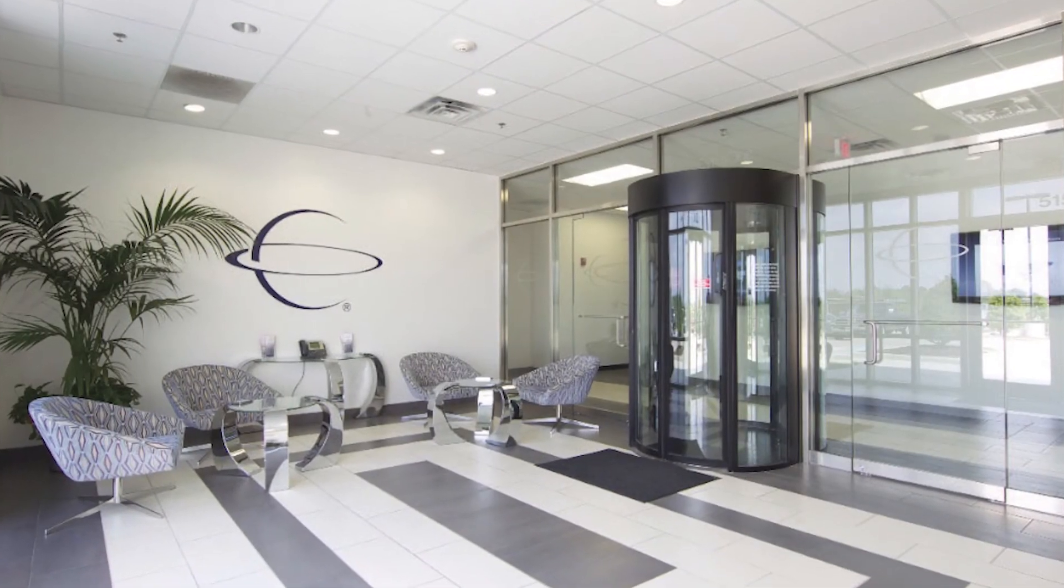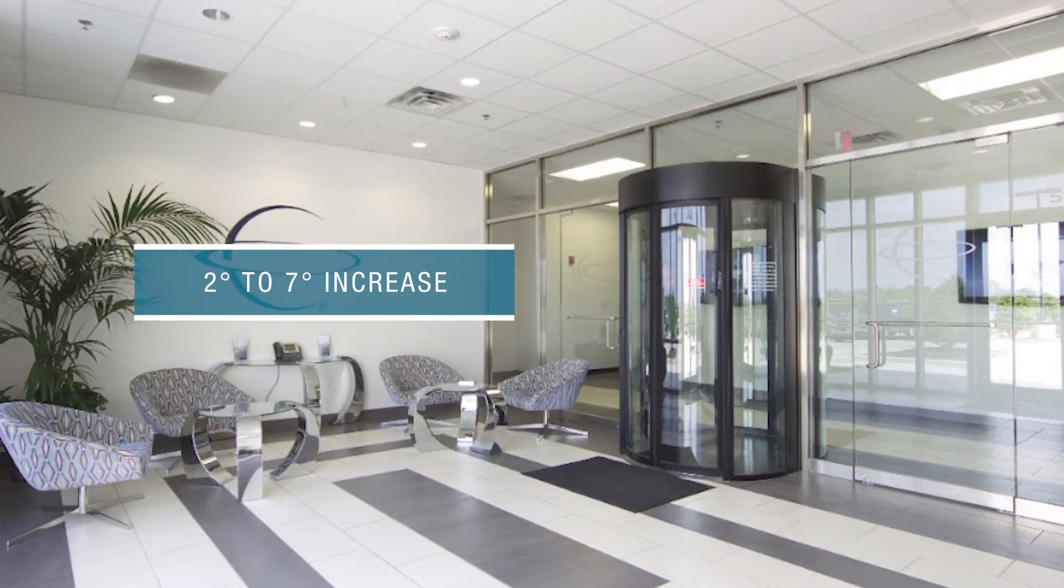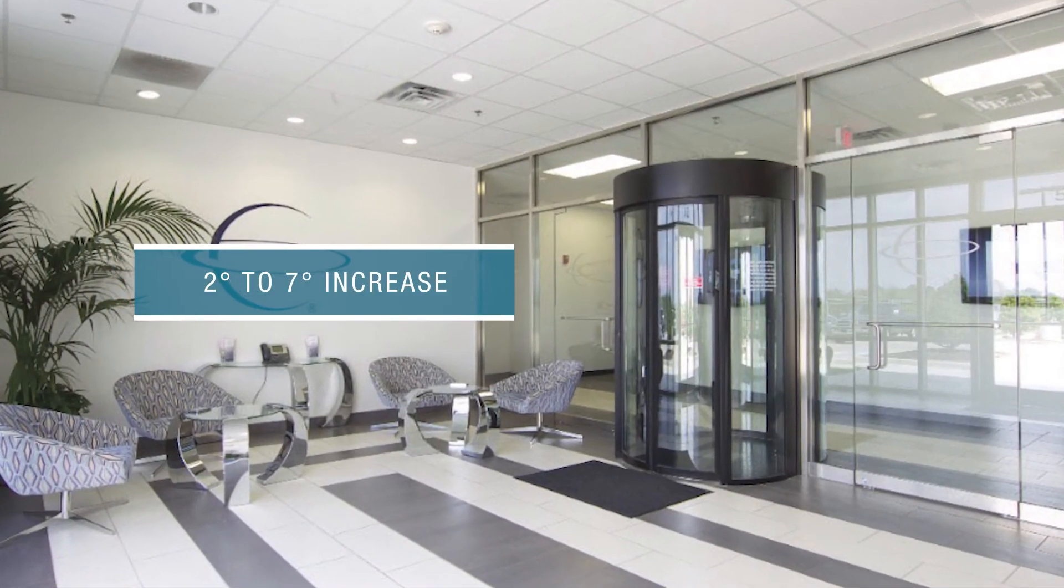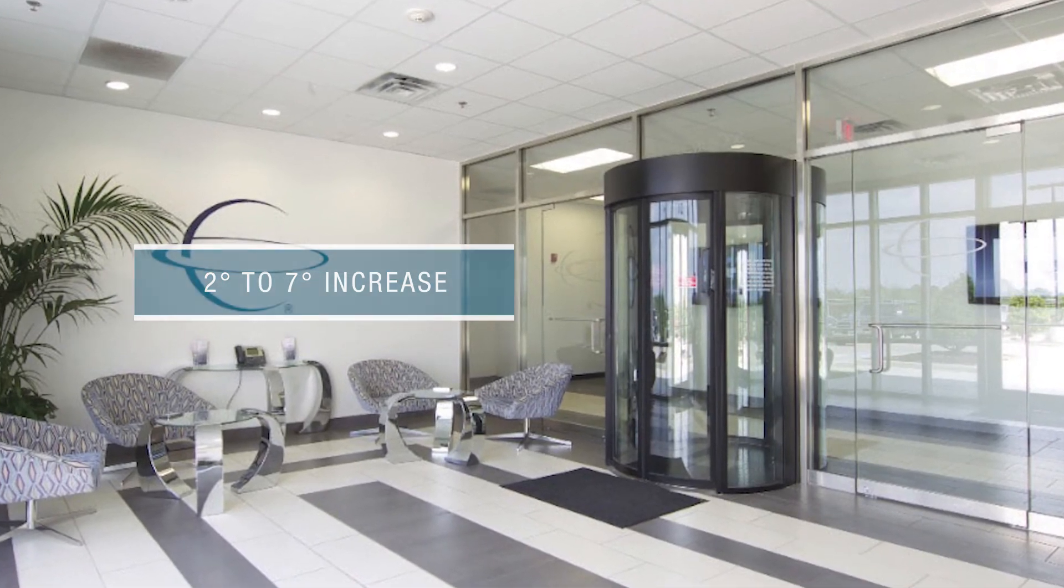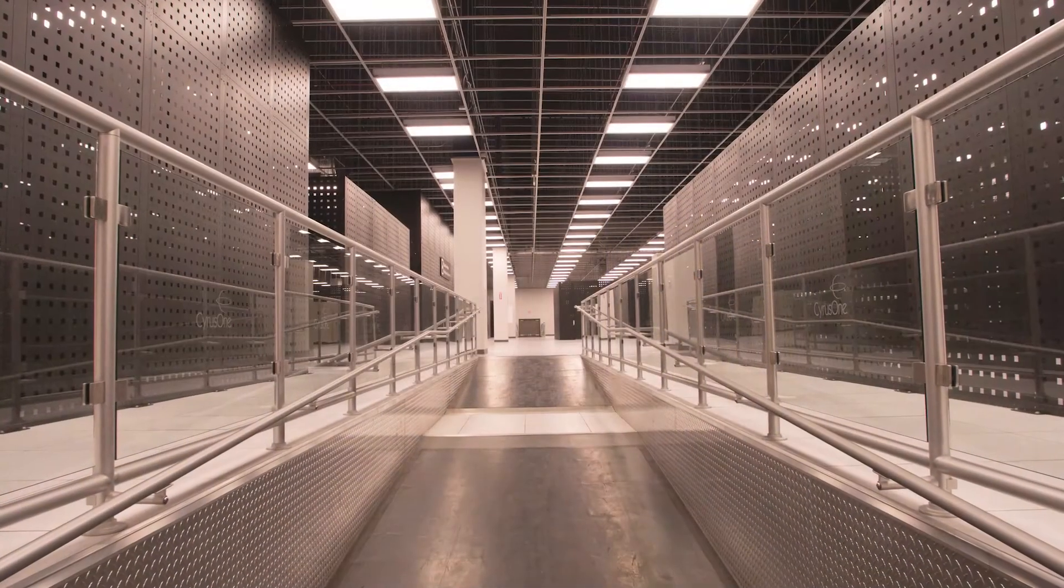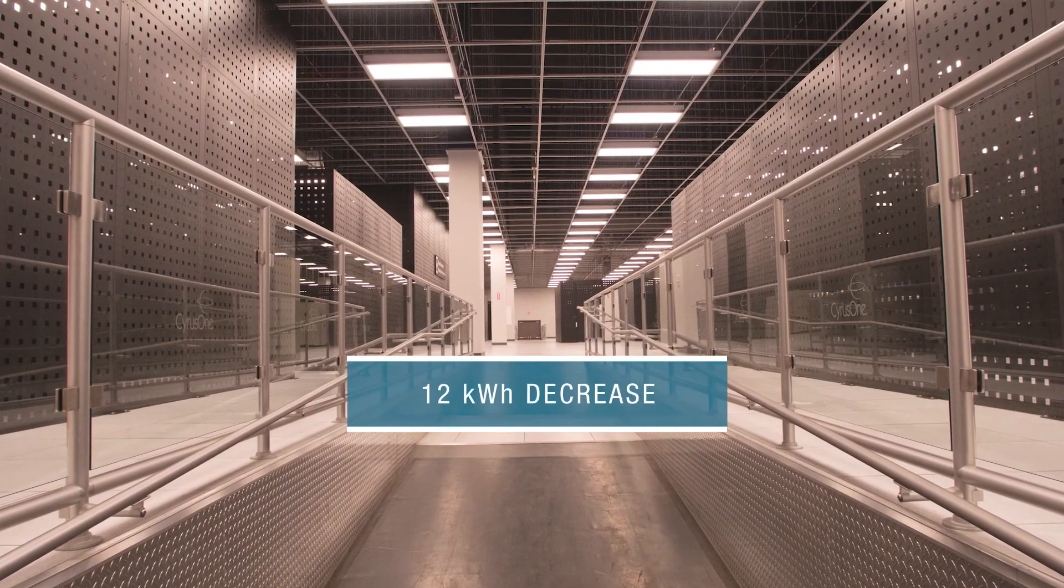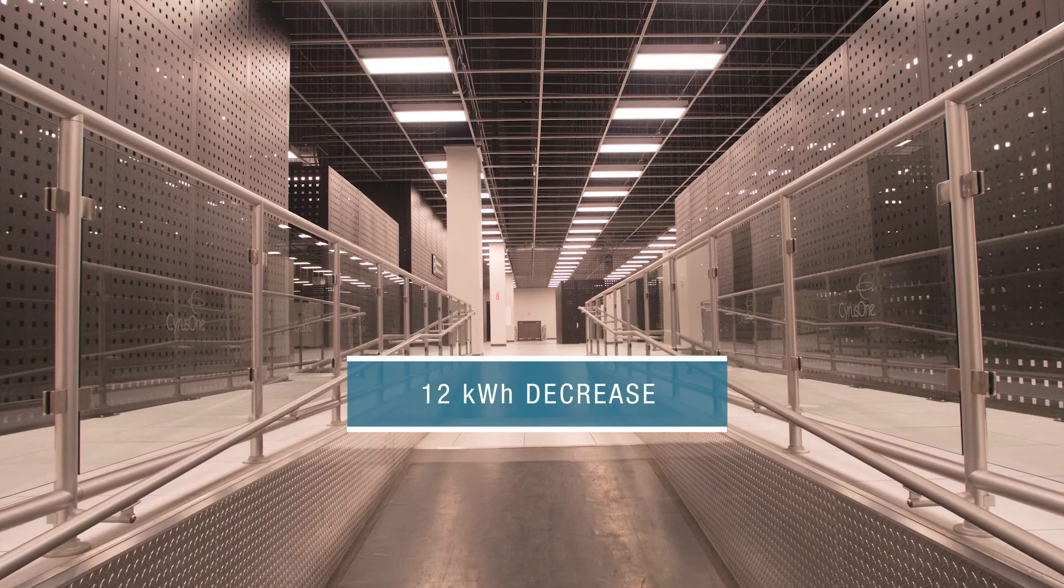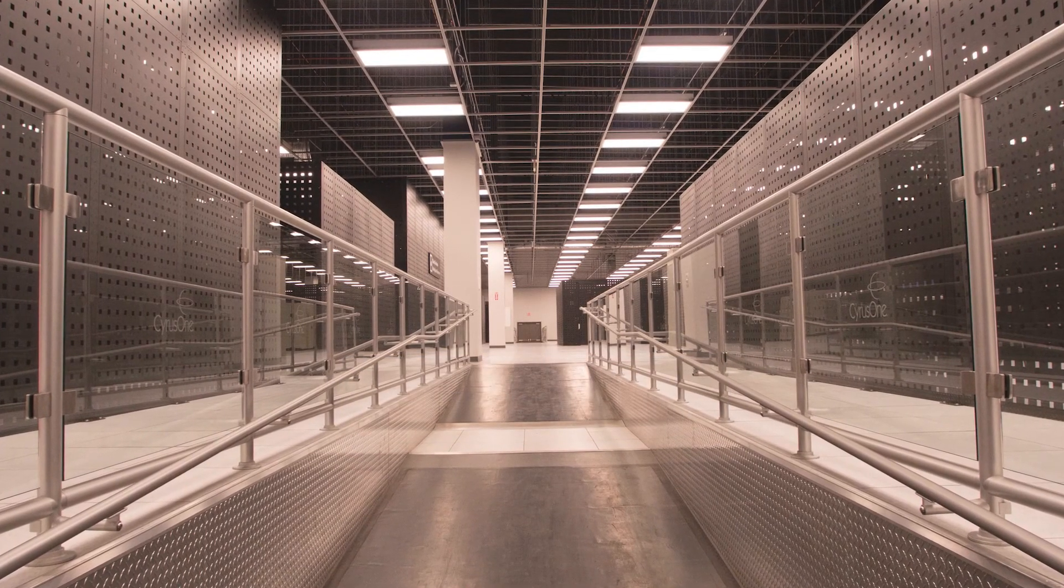Today, Cyrus One is experiencing a 2 to 7 degree increase in return air temperature set points throughout the facility, with the refrigeration power decreased by 12 kilowatts, and the floor pressure is now perfectly balanced.